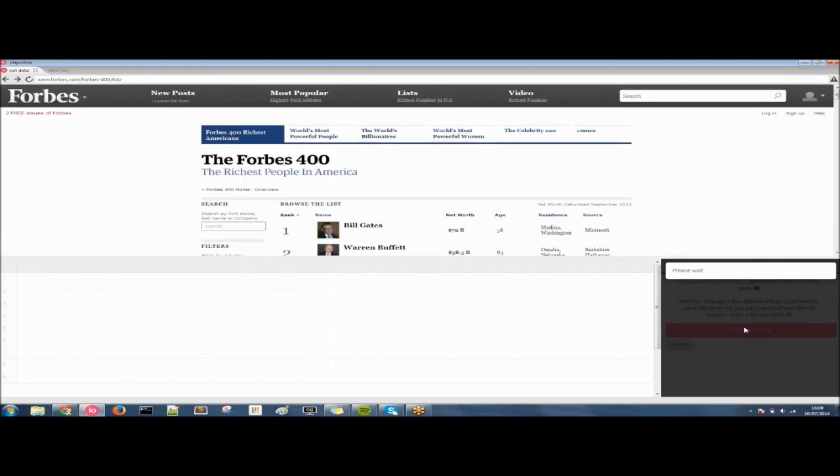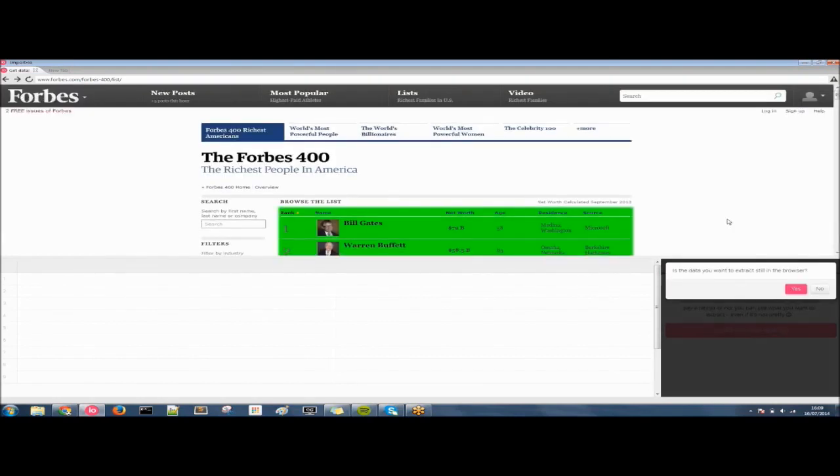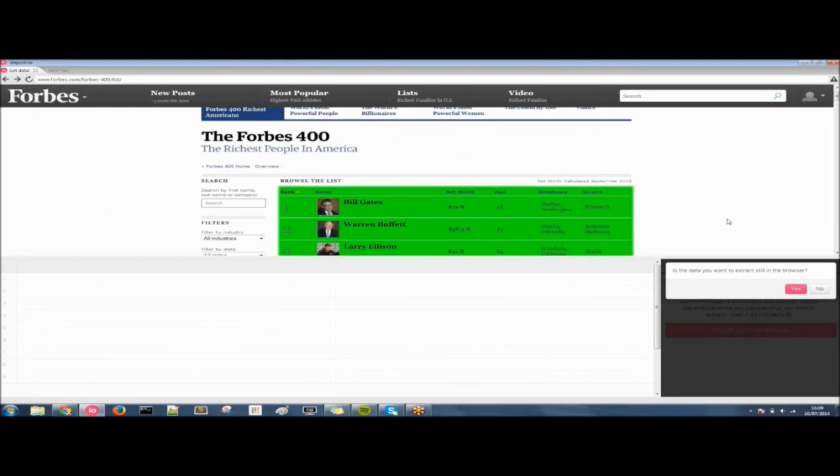Now the program is looking at the source code of websites and trying to establish where the rows might be and it's analyzing the data. So is the data you want to extract still in the browser? It definitely is.